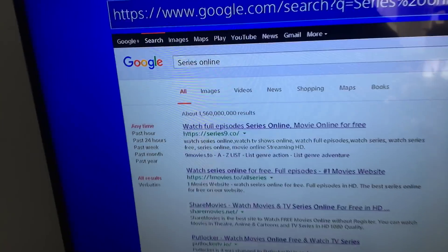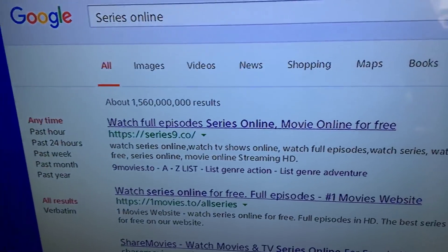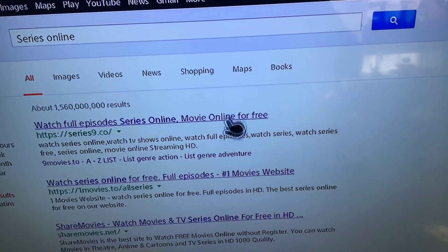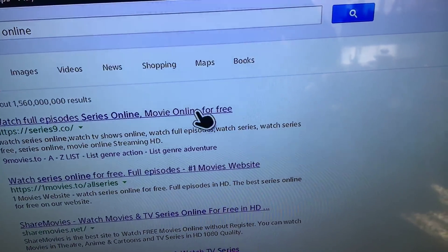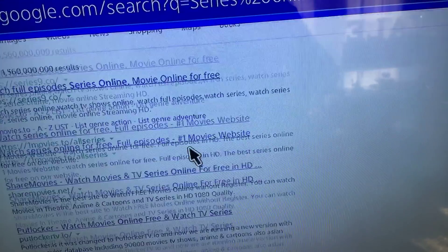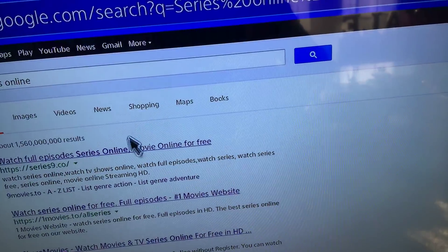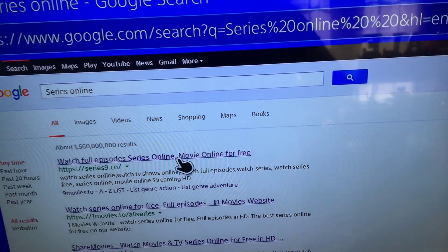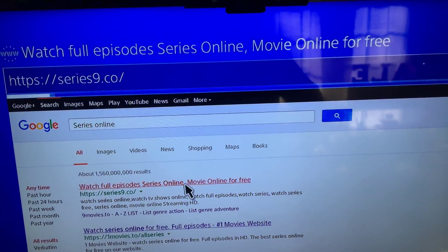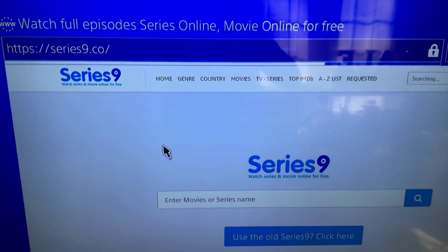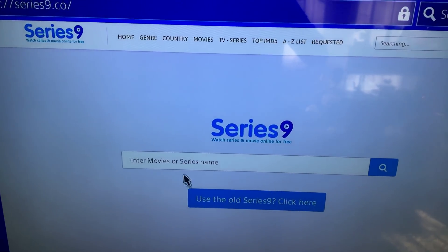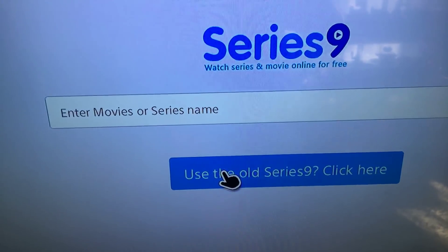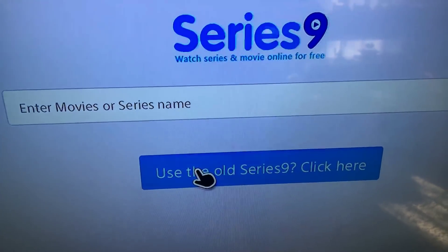You gotta click the first one like the last one. This time this doesn't have that much ads. This one don't have that much ads for the PlayStation. So you click old use old series 9, click there.